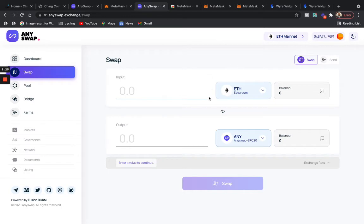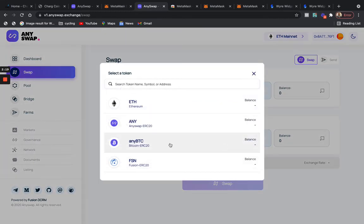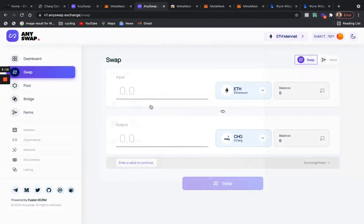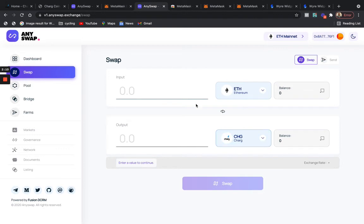Once you go to AnySwap, it allows you to actually trade or swap from one crypto to another crypto. So you will choose CHG, you type it in, and it should pop up. By the way, once you choose CHG, that's giving it clarity that you are swapping ether to CHG. So in other words, if you got fifty dollars in your account...